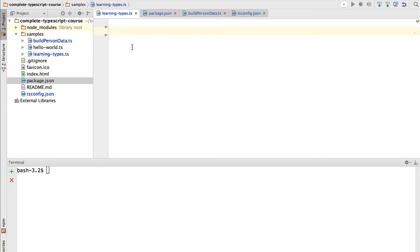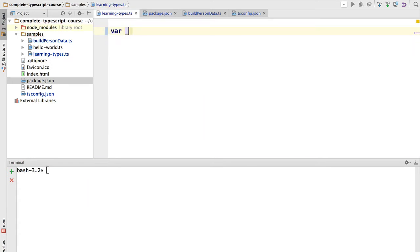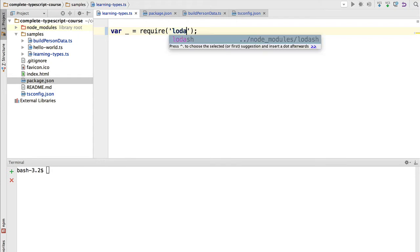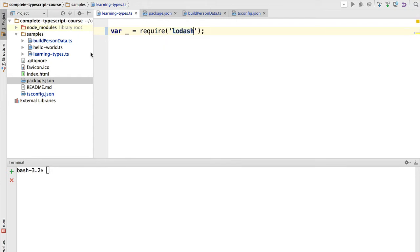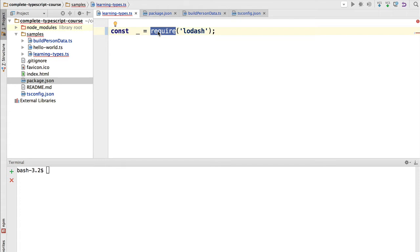Now we can use Lodash in our program, so let's simply import it here by using the CommonJS require statement. We are going to import Lodash and assign it to this constant. Now notice one thing, we have here a TypeScript error, cannot find name require, so the TypeScript compiler does not know the require function. This is a Node.js specific function, we are going to see how to solve this problem in a moment.